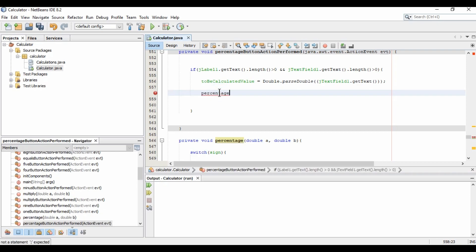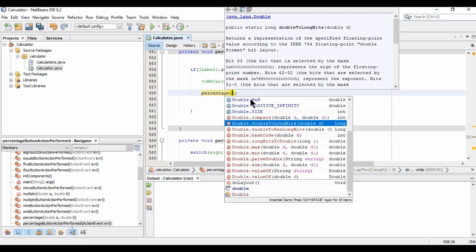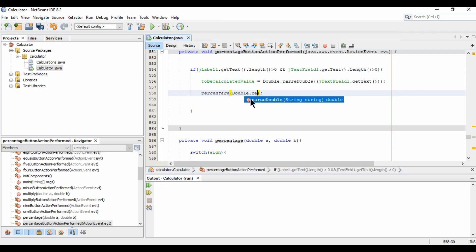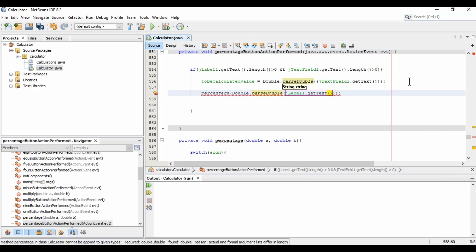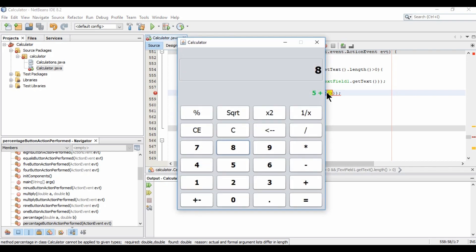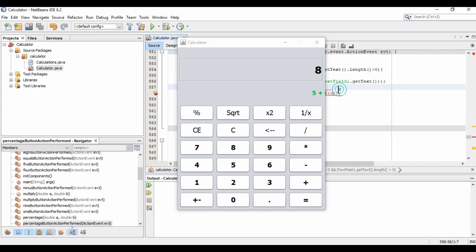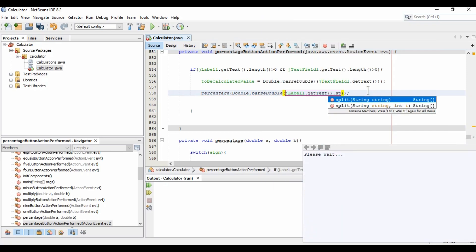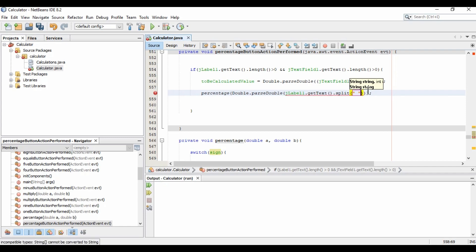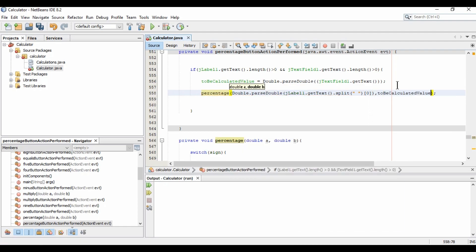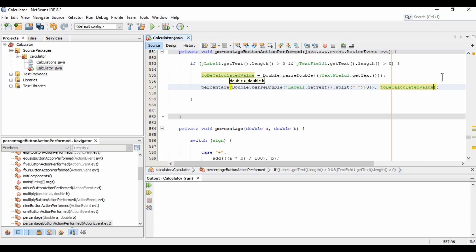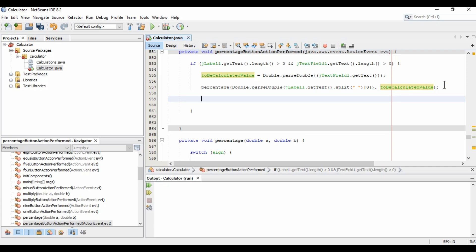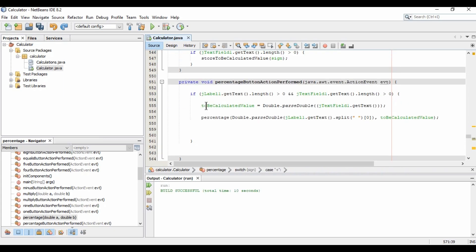Passing the method call here. We need to pass the parameters: first a double parsed from jLabel dot getText. Since getText also returns the operator sign, we split on space and take index 0. The second parameter is toBeCalculatedValue. The error is removed, so I'll save and run.